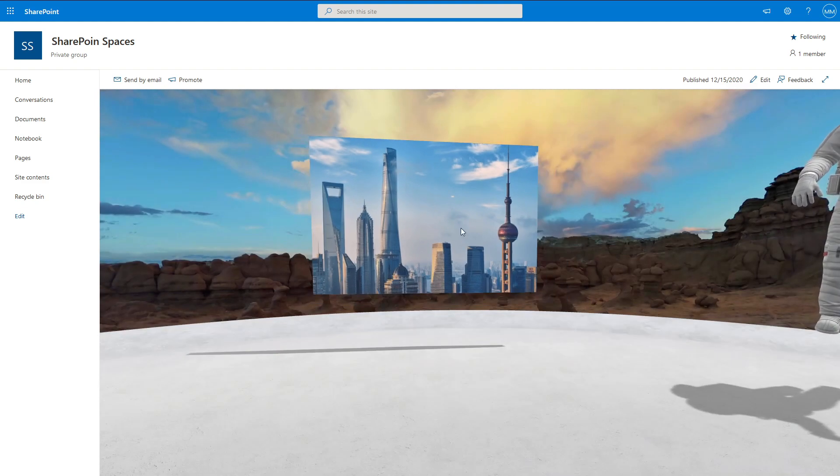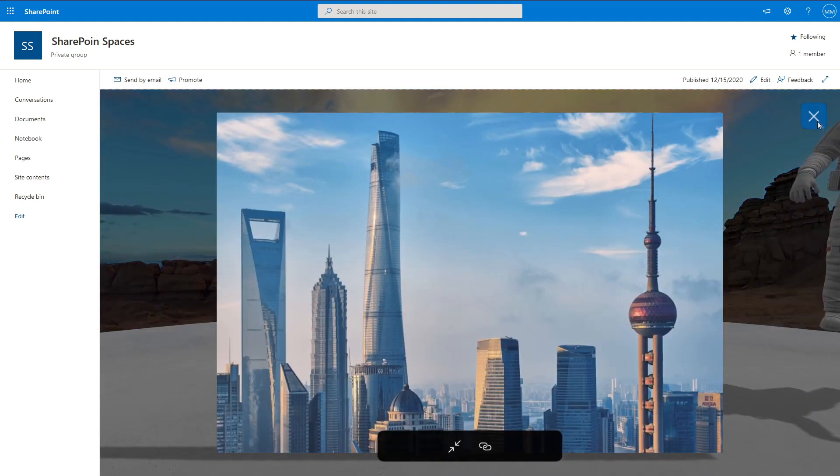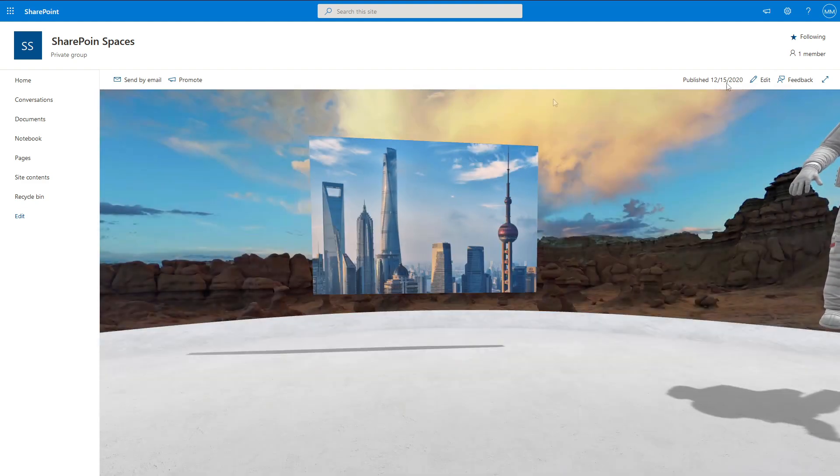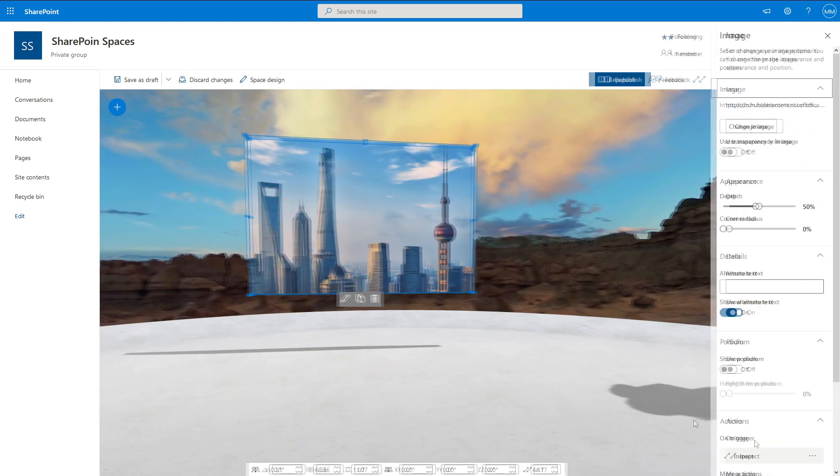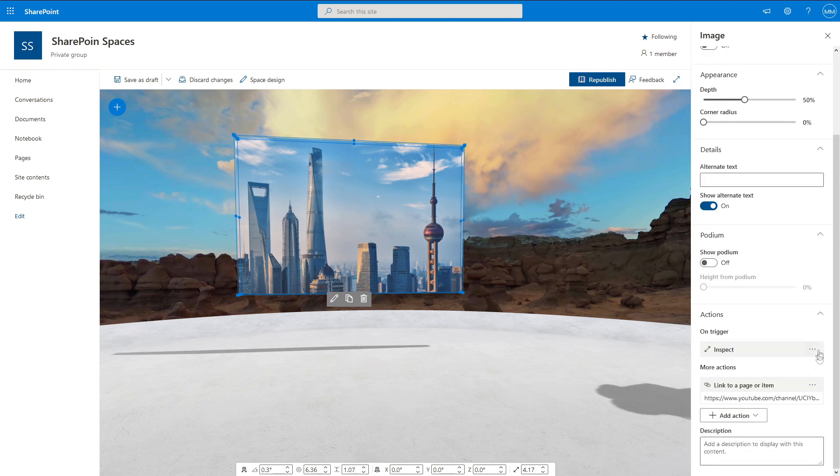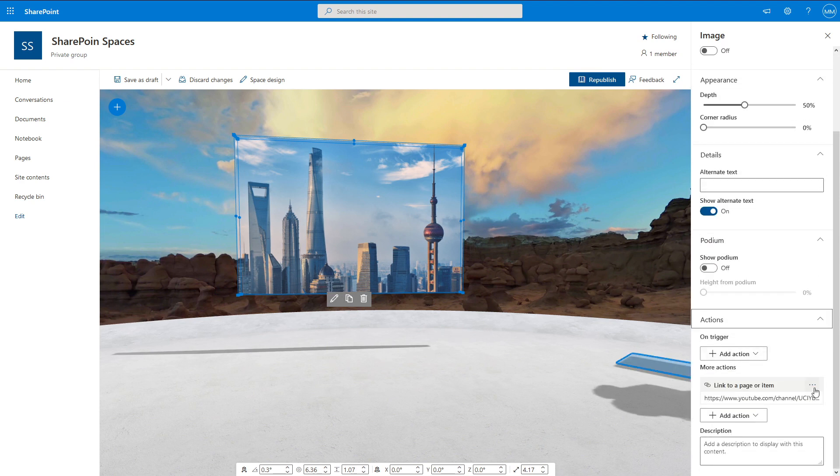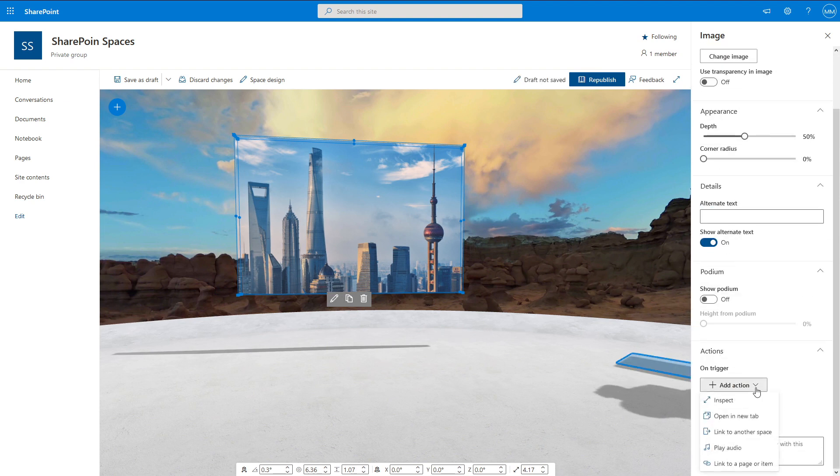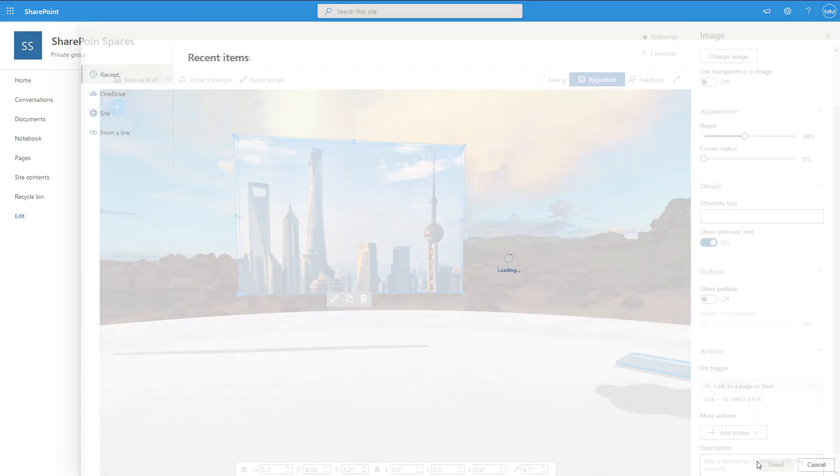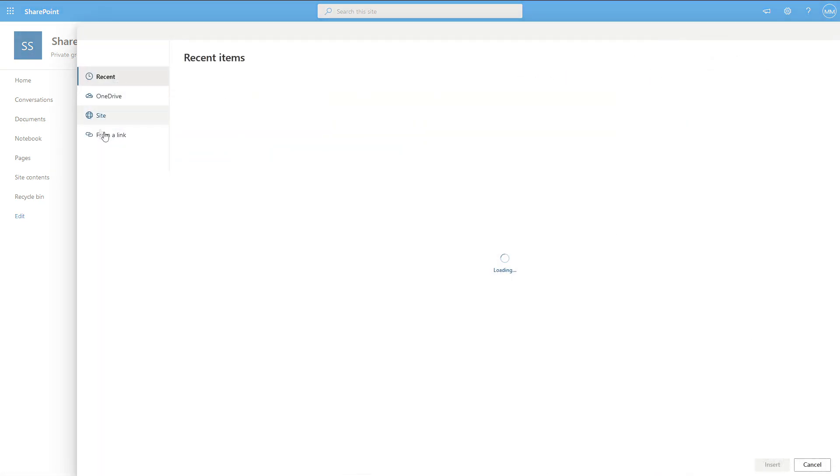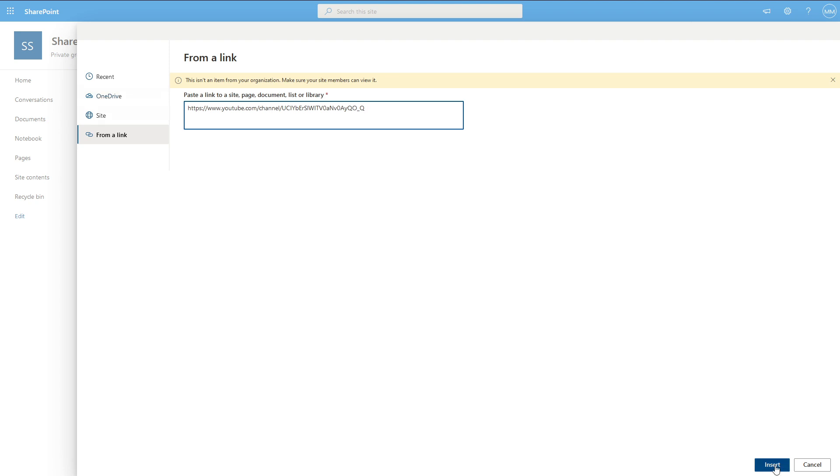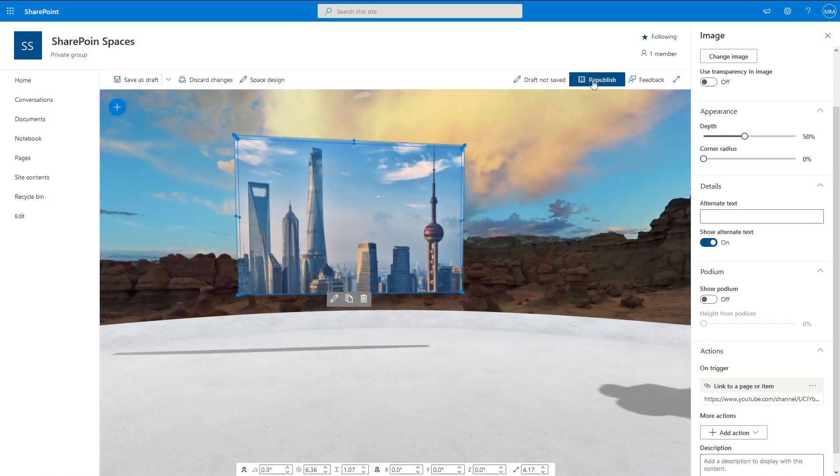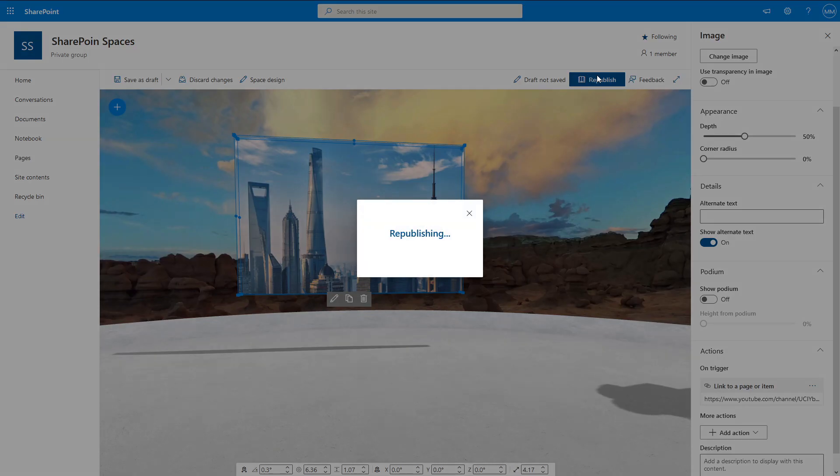Select our image, Edit, Trigger. Let's remove that. We actually have to remove this one, Add On Trigger. So when we click on it, Link Page or Item from a Site, let's go to there. Insert, Publish.